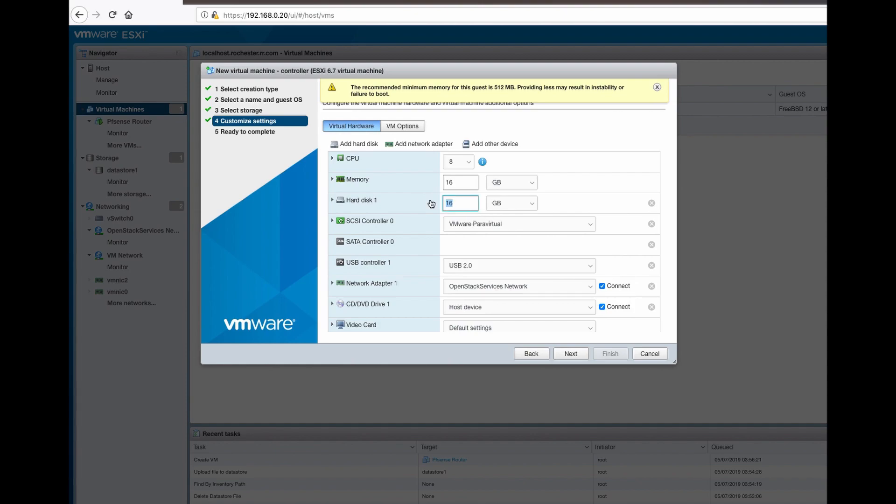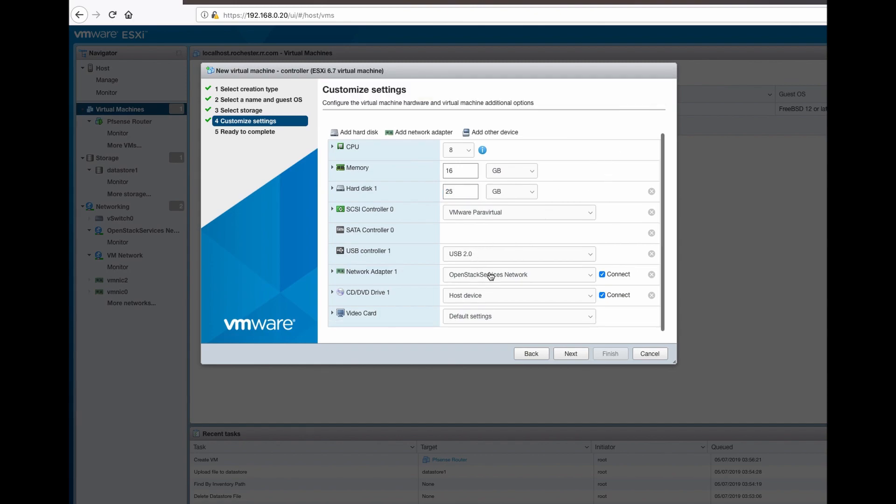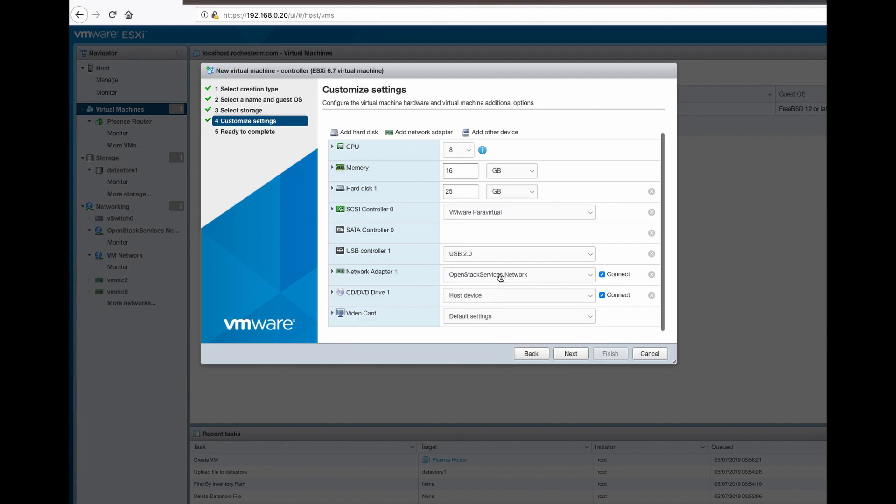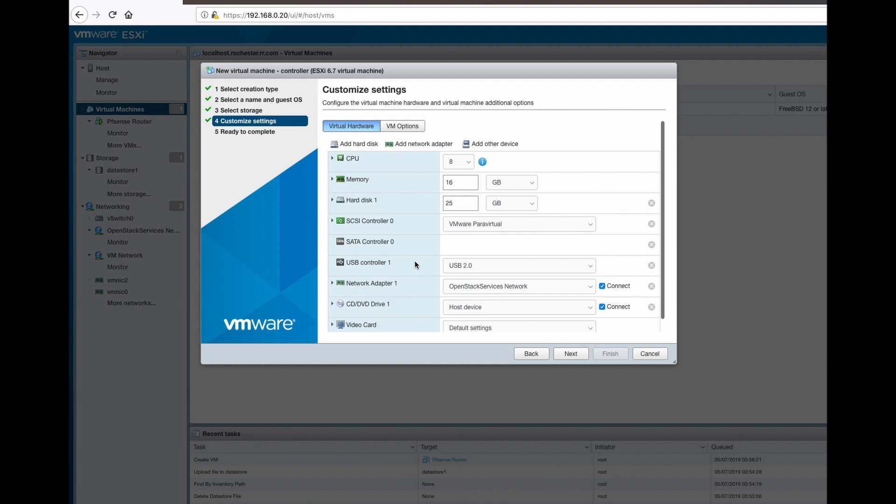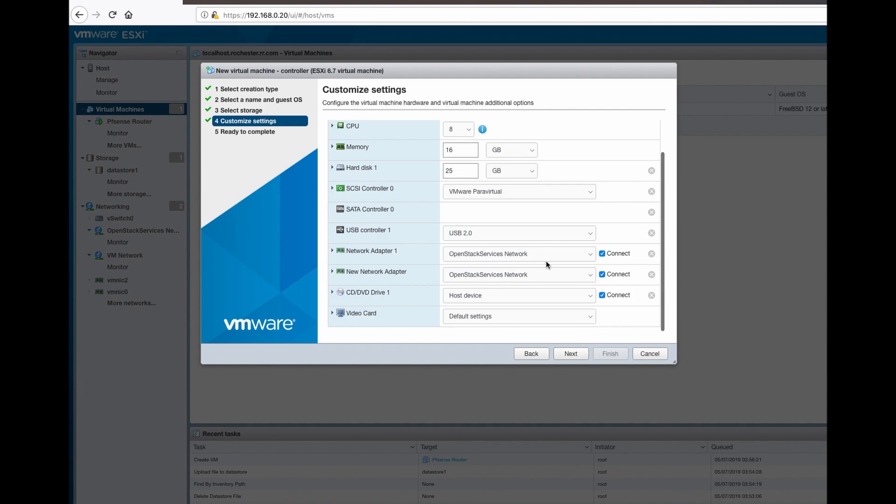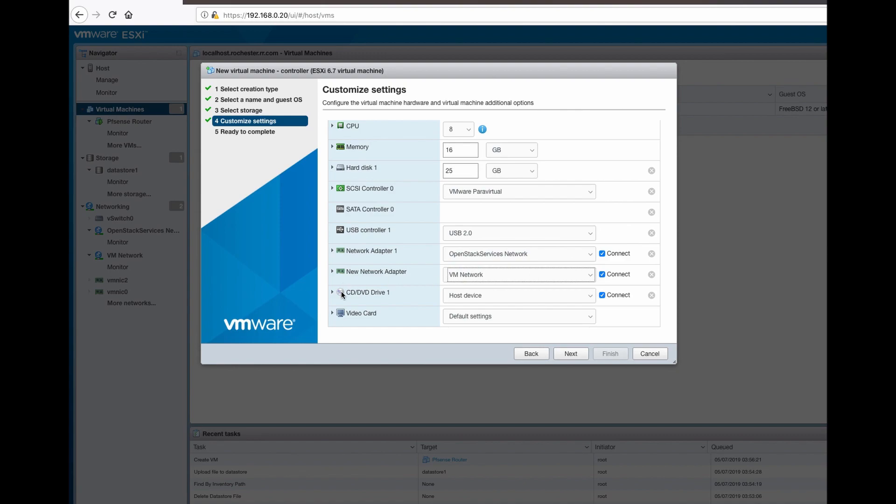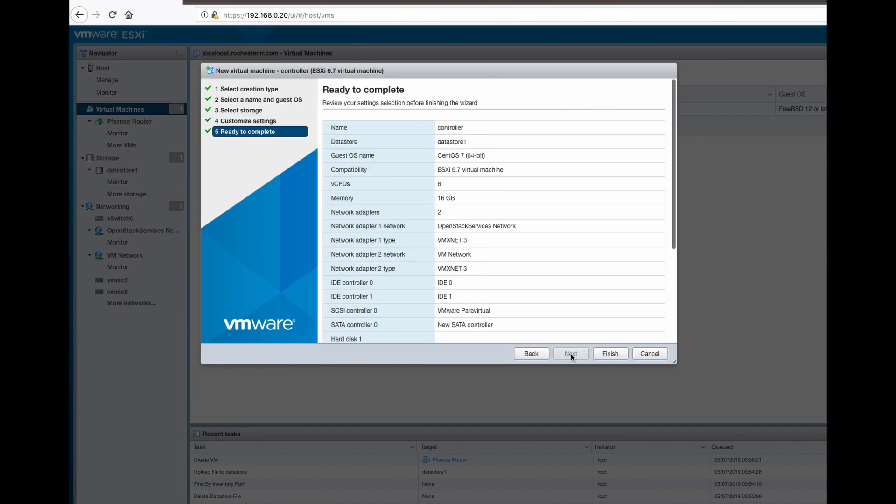I'm gonna give it 25 gig of storage, and I want to give it also two network adapters because I'm using this node for OpenStack.